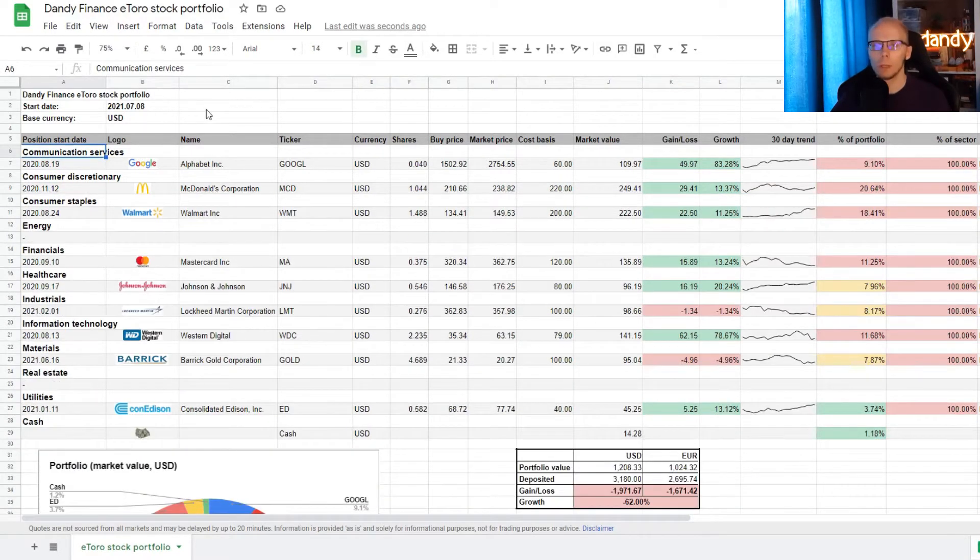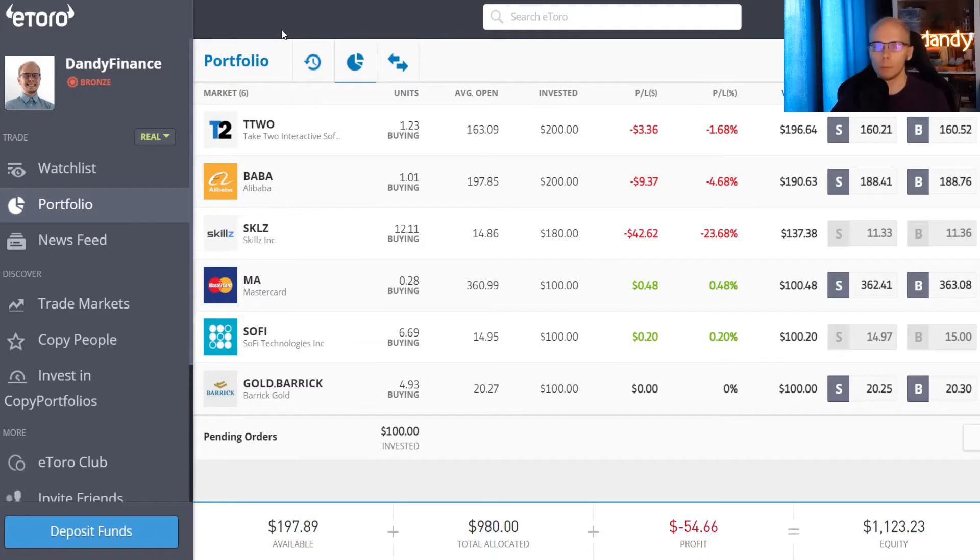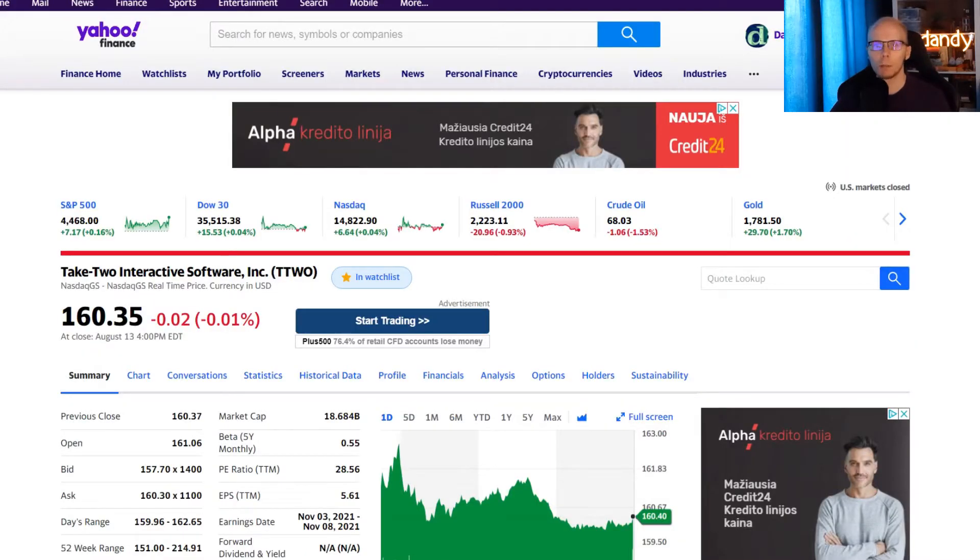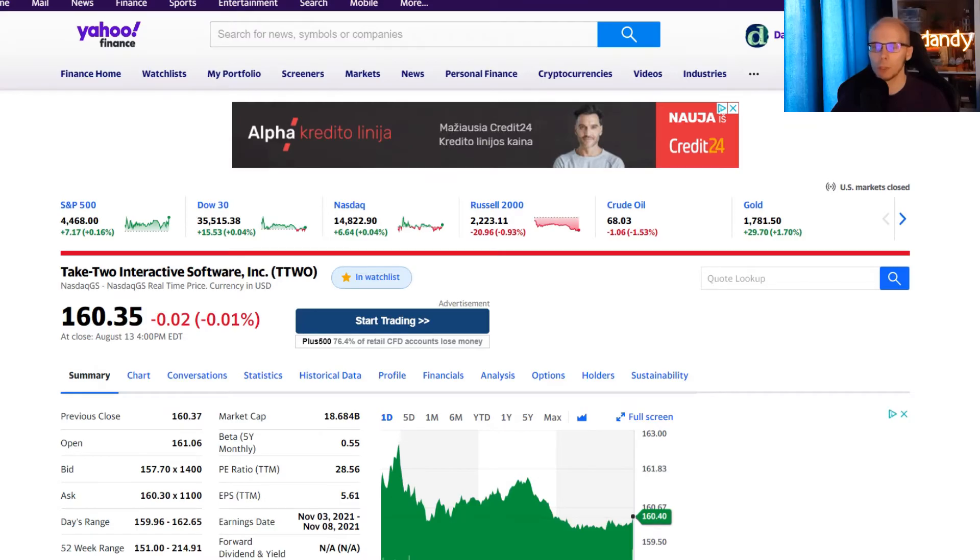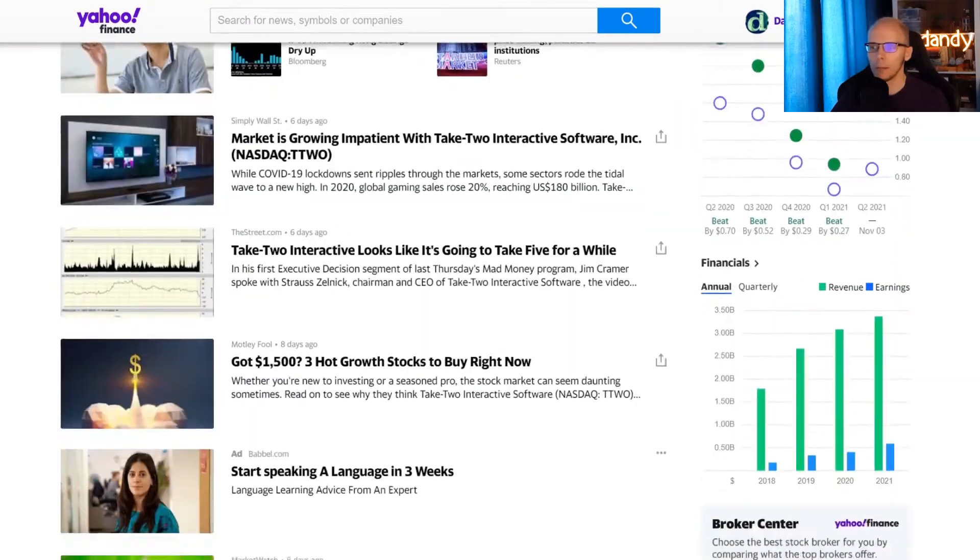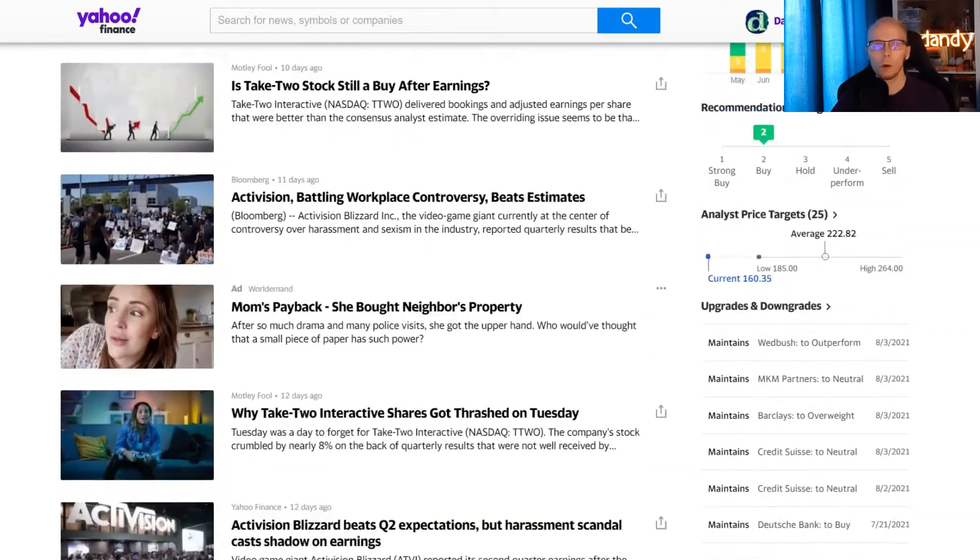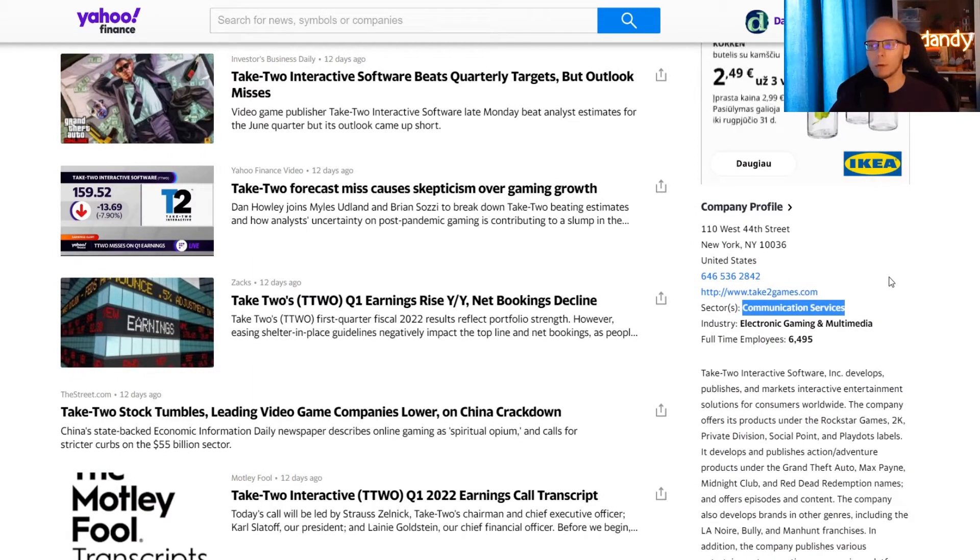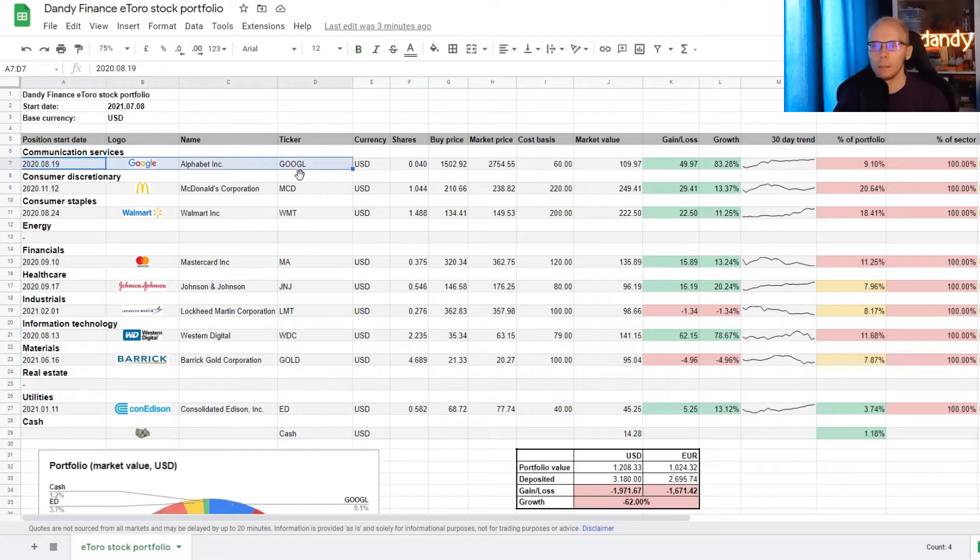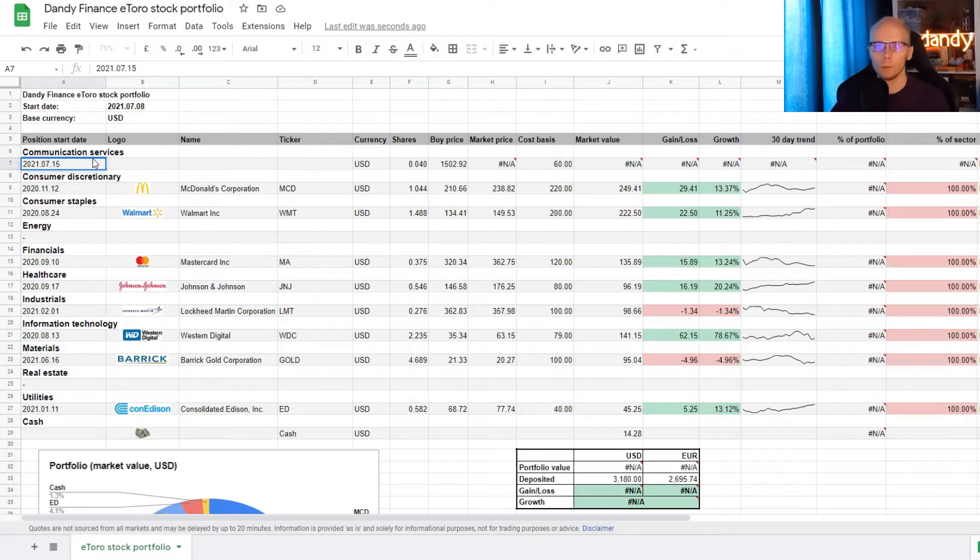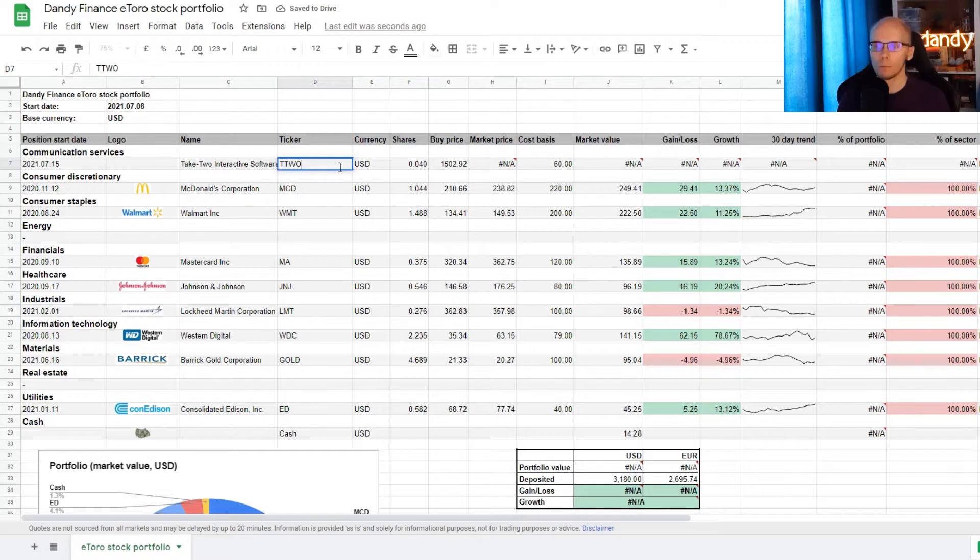So now we are left with 11 rows for 11 market sectors. We will be adding each name into the appropriate line and first one is Take Two Interactive, ticker symbol TTWO. To check which market sector that is, I'm using Yahoo Finance. So opening the page with the stock and just scrolling down until I get the company profile tab. So Yahoo Finance suggests that this name is in the communication services sector. We can go back into our tracker and delete information from the first four cells. So the position was started on July 15th of 2021. The company's name is Take Two Interactive and the ticker symbol is TTWO.